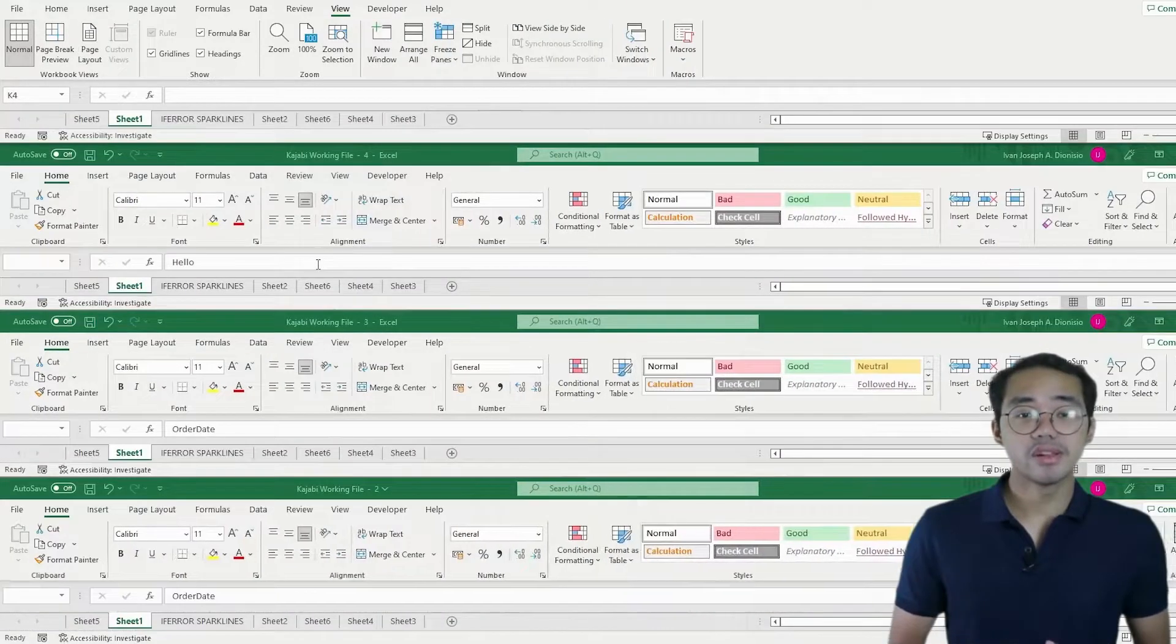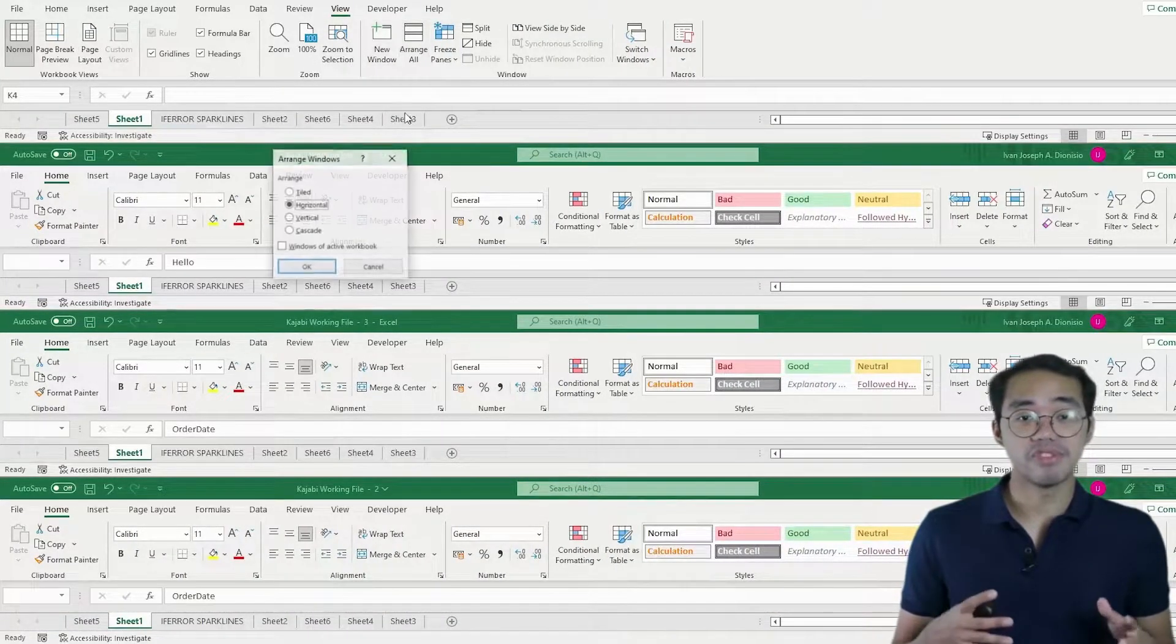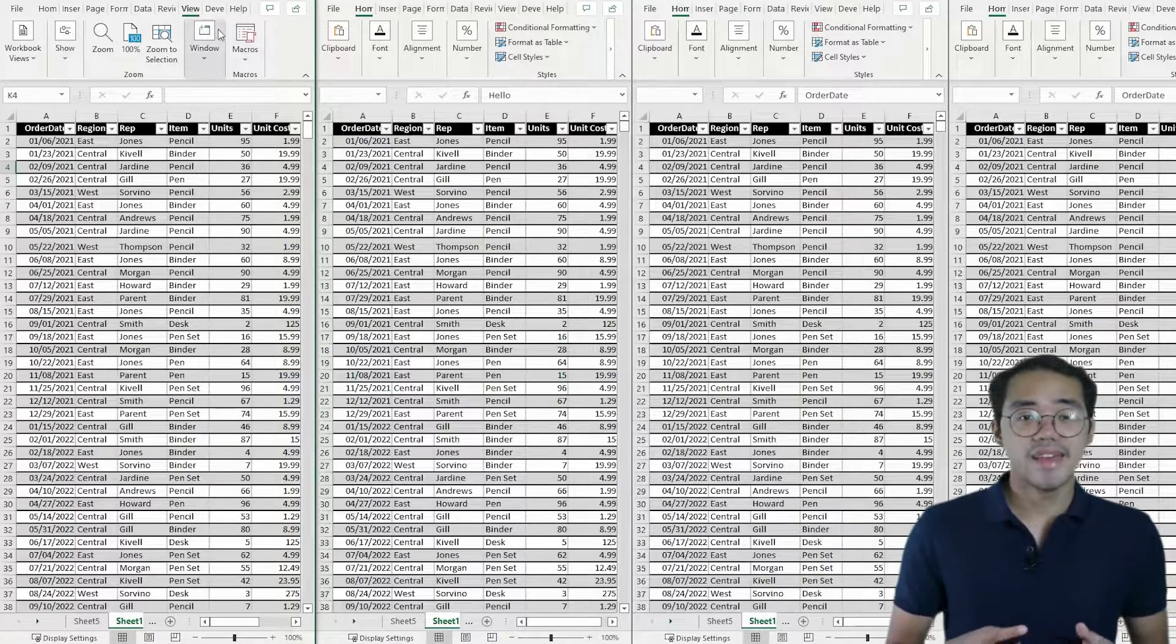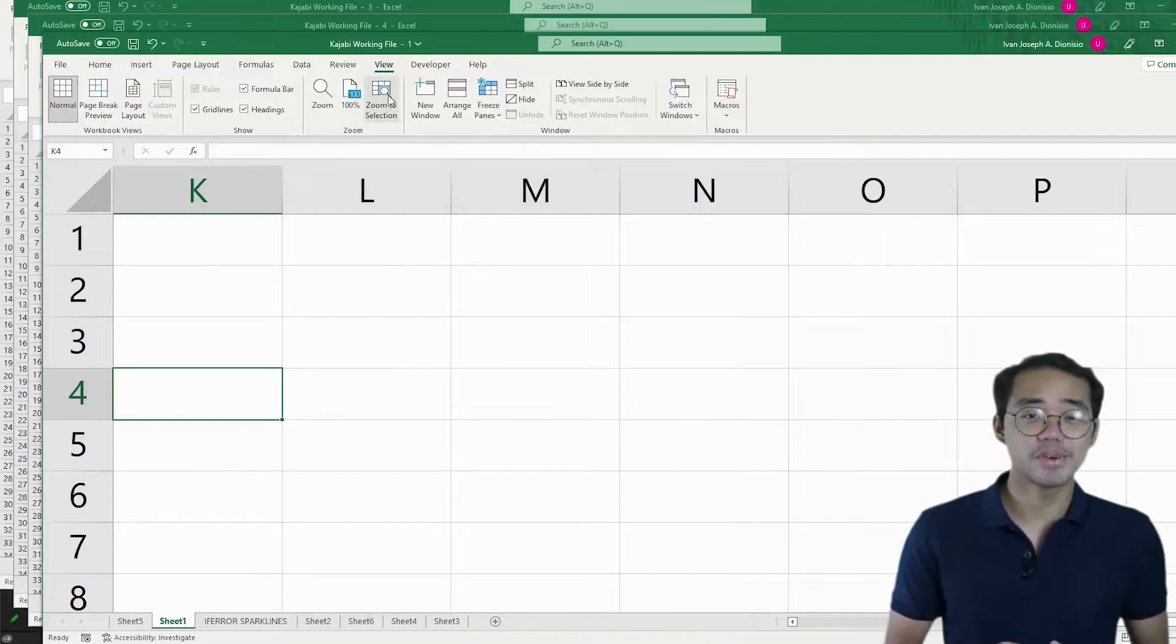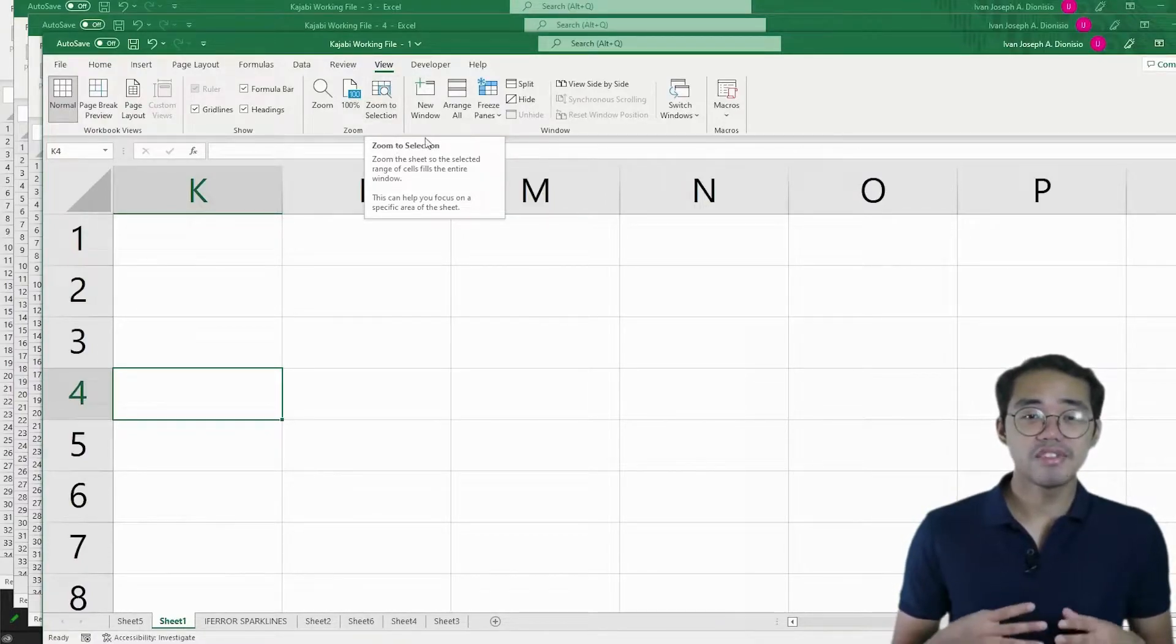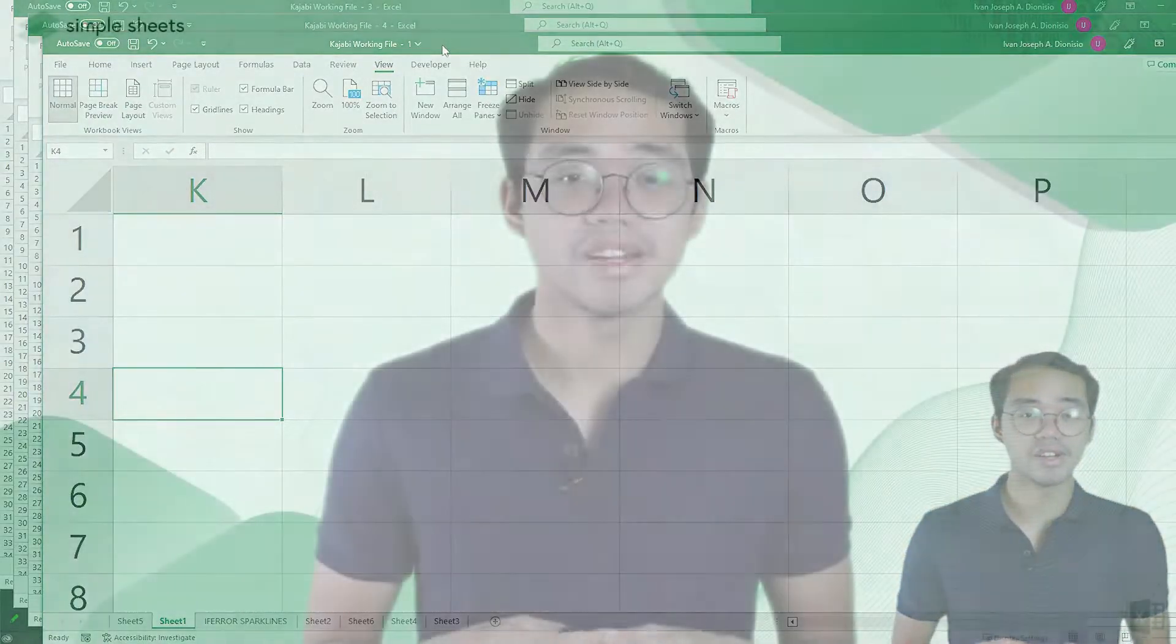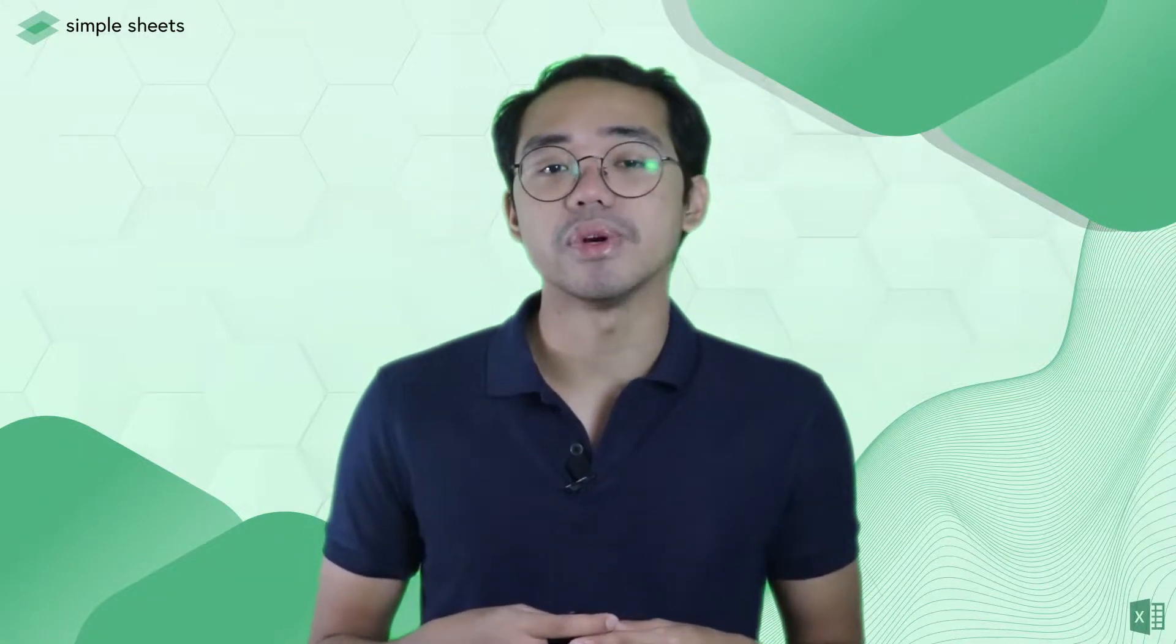Horizontal will arrange your windows on top of each other. Vertical will arrange them side by side. And Cascade cascades your windows to help you see the file names of each one better. Honestly though, I think it's easier to just go into the task view for that one by pressing the Windows key then tab on Windows PC.